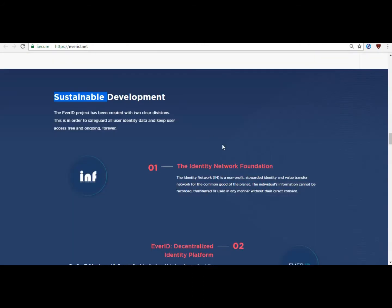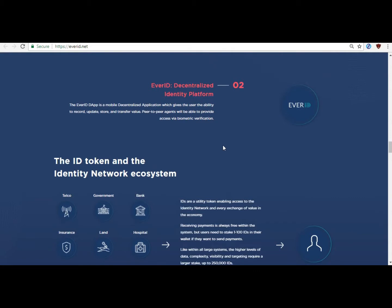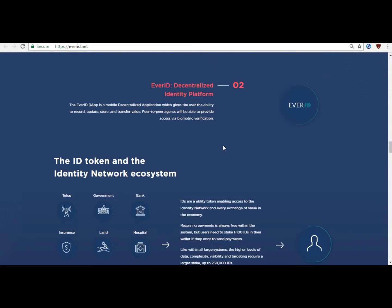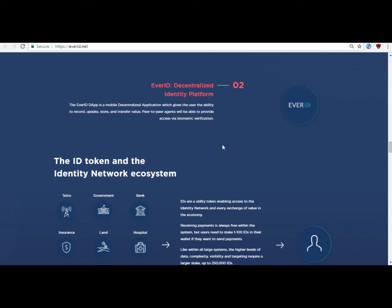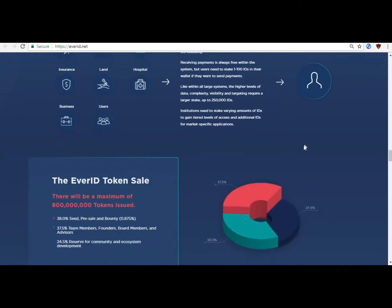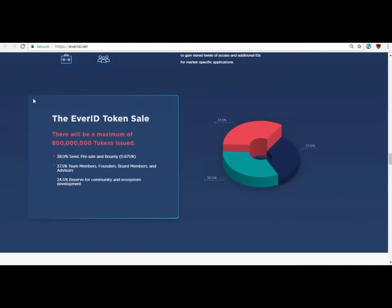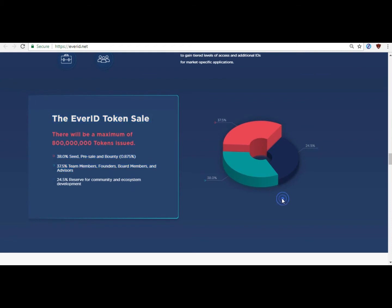Identity network foundation: Identity network is a non-profit, managed network of identification and transfer of values for the common good of the planet. EverID is a platform for decentralized identification.